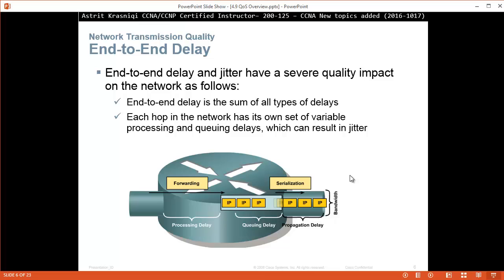End-to-end delays. End-to-end delay and jitter have severe quality impact on the network. End-to-end delay is the sum of all types of delays. Each hop in the network has its own set of variable processing and queuing delays which can result in jitter. So there are quite a few delays, different types of delays. When you add them all together end-to-end, that causes end-to-end delay, which is from the source packet leaving the source, by the time it arrives to the destination.